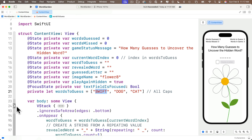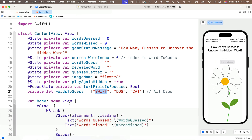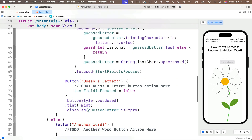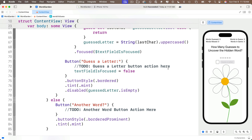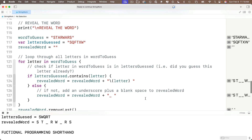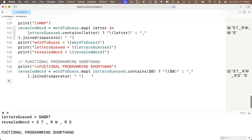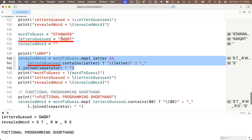Now let's add code that executes when the Guess a Letter button is pressed. I'll unfold the folded code and go to the button action for the Guess a Letter button. We want to modify revealedWord to show any letter the player has guessed. We wrote code to do this in the previous lesson — that's the one with map and dot joined in the playground. I'll use the three-line version since it's a bit easier to read. This code assumes we're tracking guessed letters in a variable named lettersGuessed, so before pasting that code, let's create that variable.